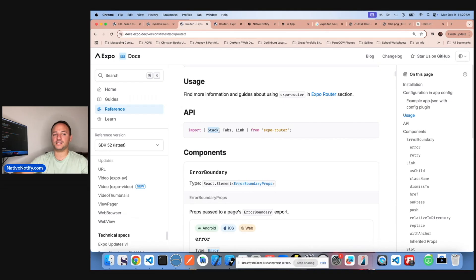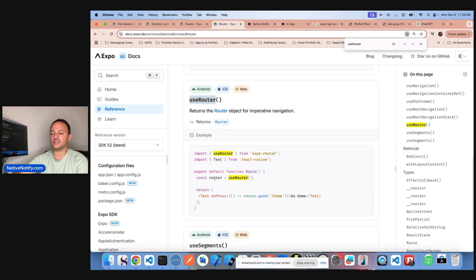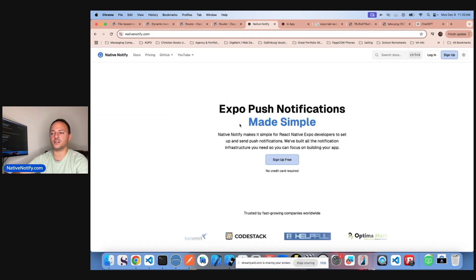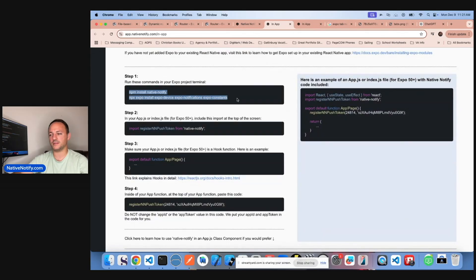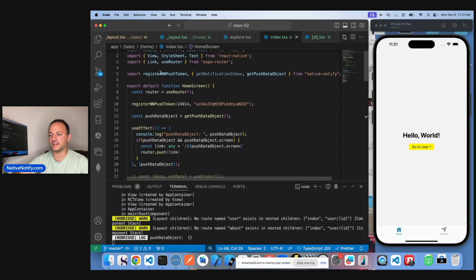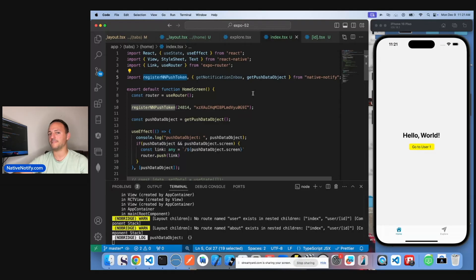We just reviewed stack, tabs, and link. The last thing we're going to do is use the useRouter function — we're going to send ourselves a push notification and then automatically redirect the user to a specific page using the router function. If you'd like to follow along, go to nativenotify.com to create a free account — no credit card required. Create an app, follow the instructions: npm install the packages, import registerInAndPushToken, and paste it into your app index file. That's all you need to have push notifications set up.